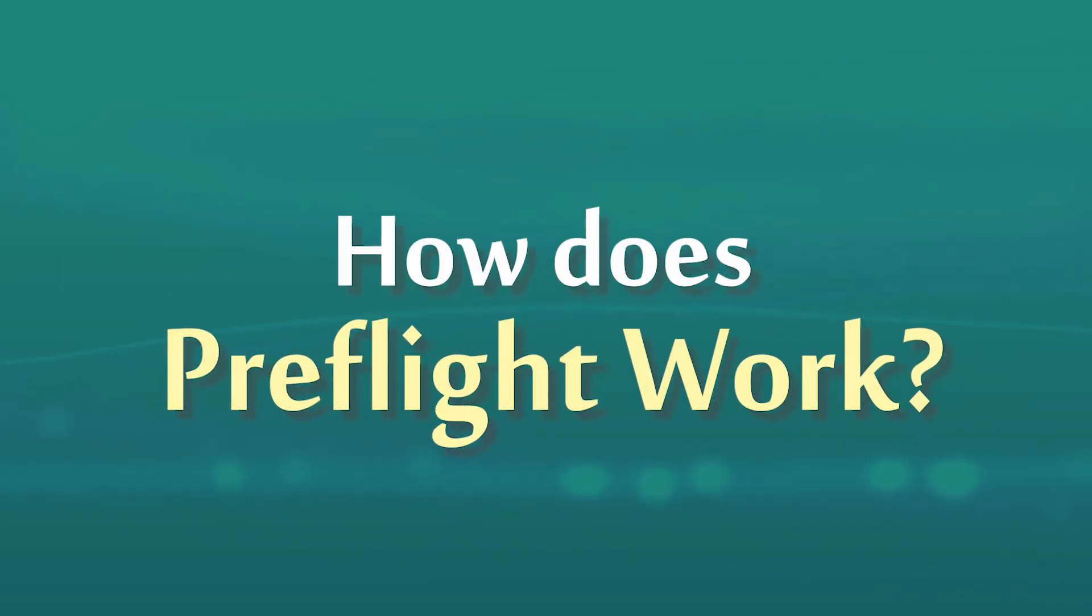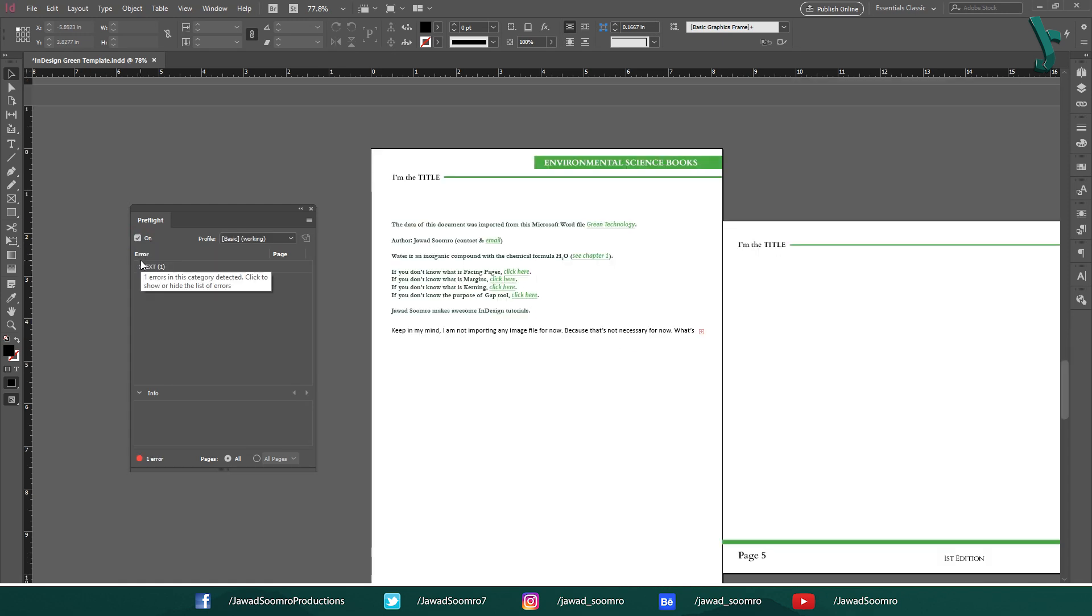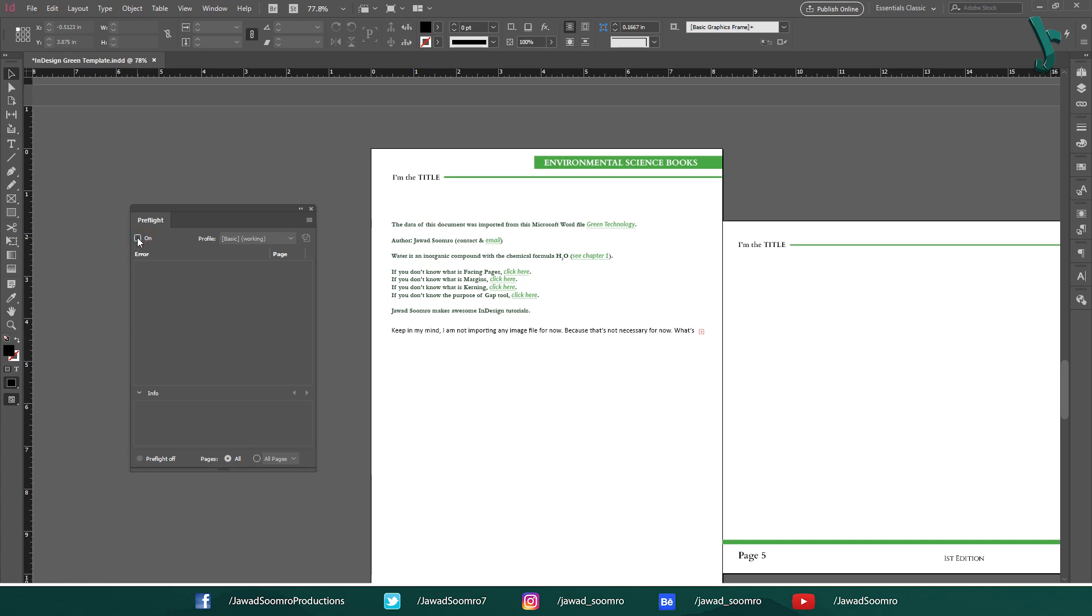How does preflight work? With the preflight panel open, turn on or off the preflight by unchecking this button. Beware, when preflight is turned off you won't see any error notification on the bottom of this interface. If you want InDesign to flag up the errors and update them to no errors after they are resolved, then you must keep it checked.